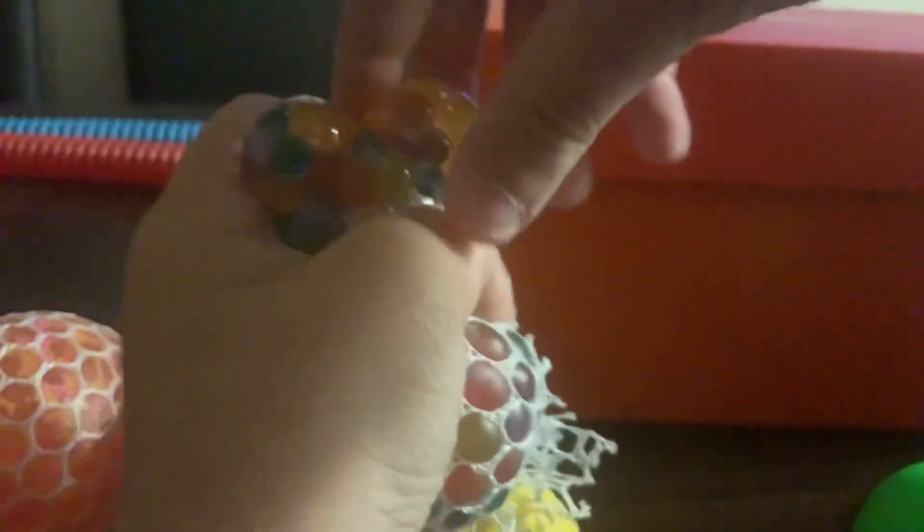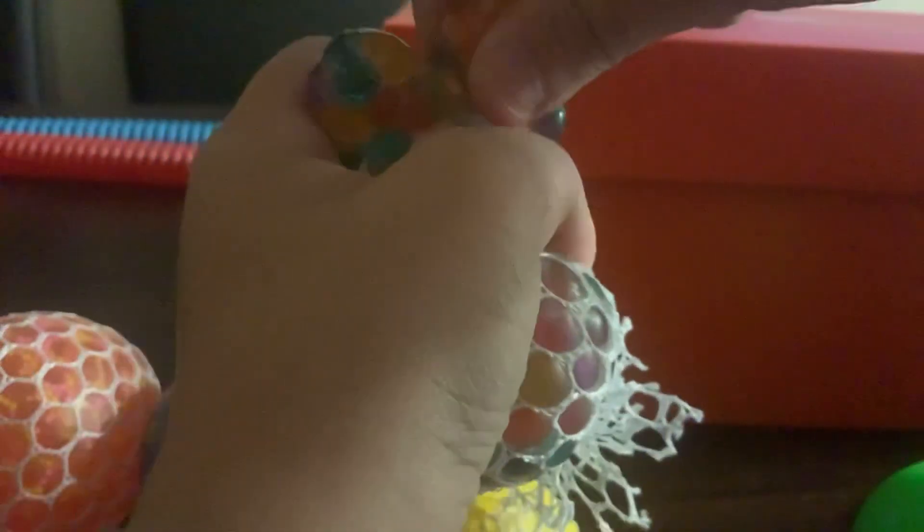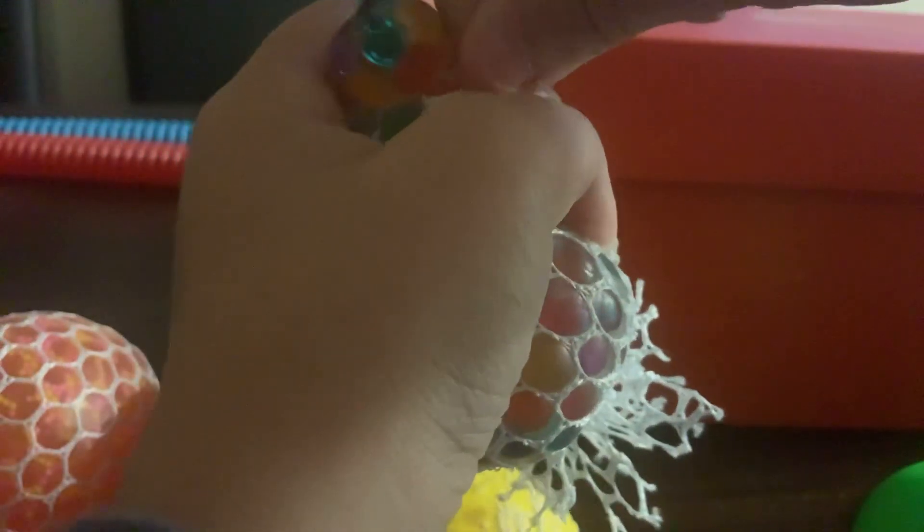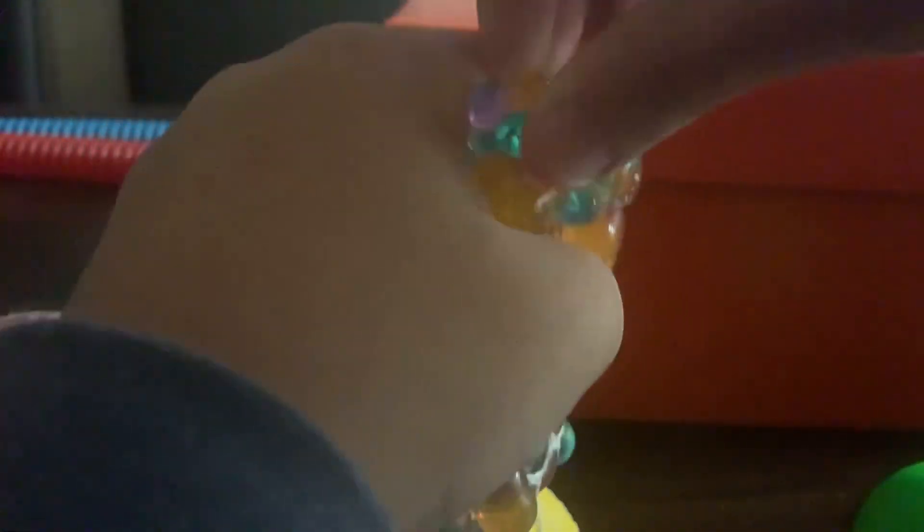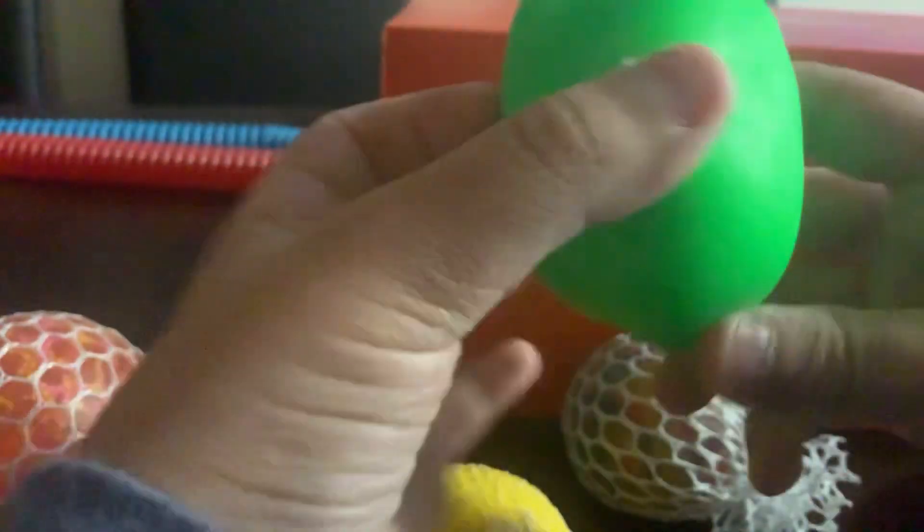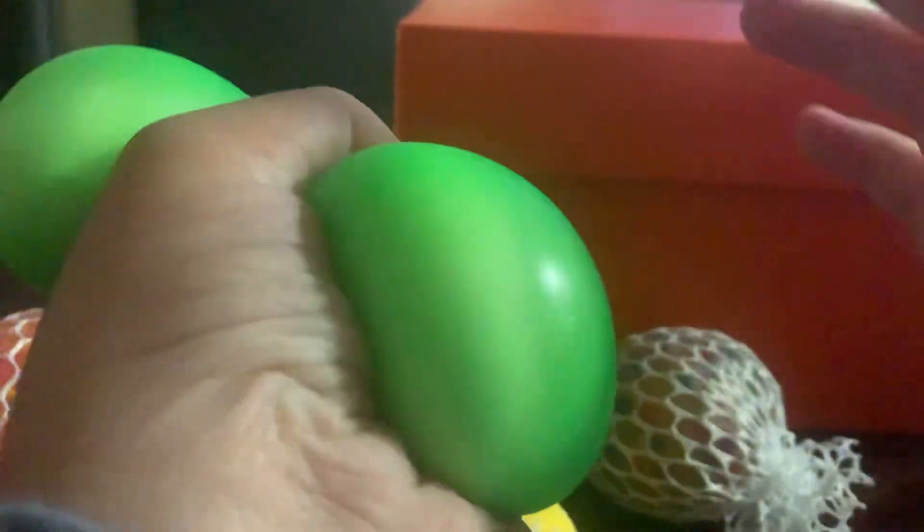This one has bubbles you can squeeze. I also got a homemade one. This one is a whole matrix ball I made with play-doh inside, just a little play-doh.